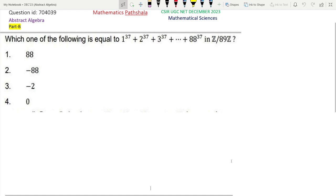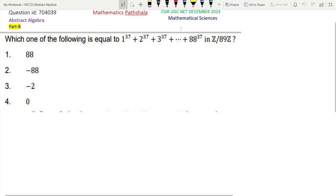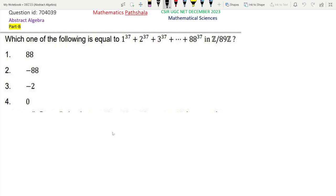Hello everyone, welcome to our channel Mathematics Parthala. This is a problem of CSIR NET December 2023, Mathematical Sciences. The question ID is 704039. This is a problem of abstract algebra, part C.